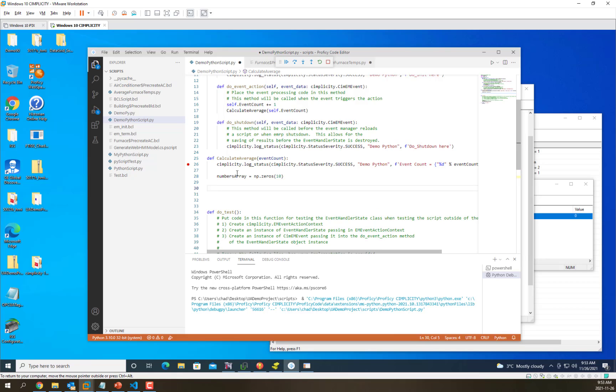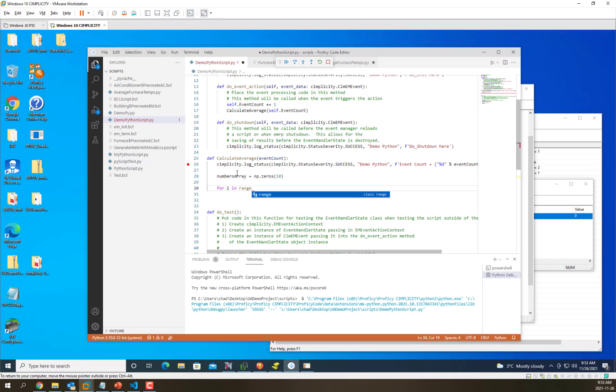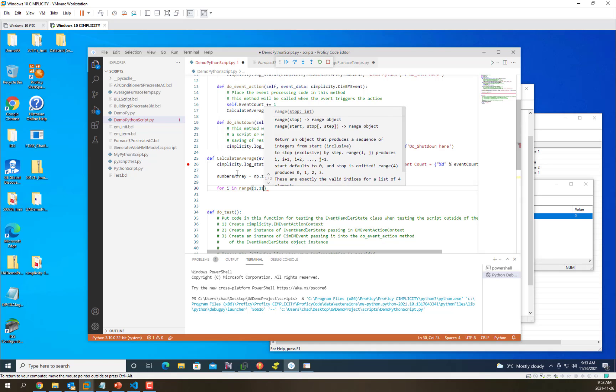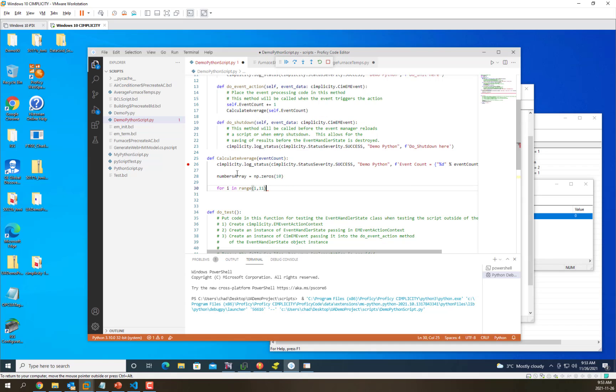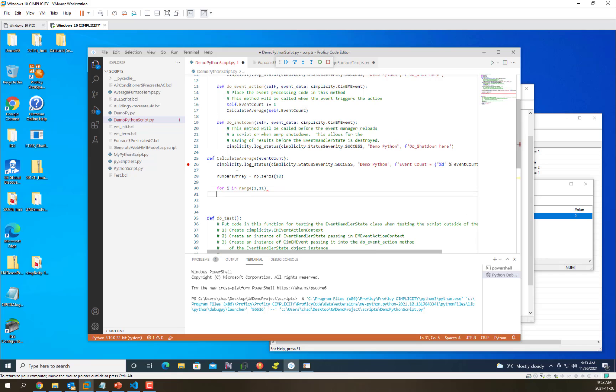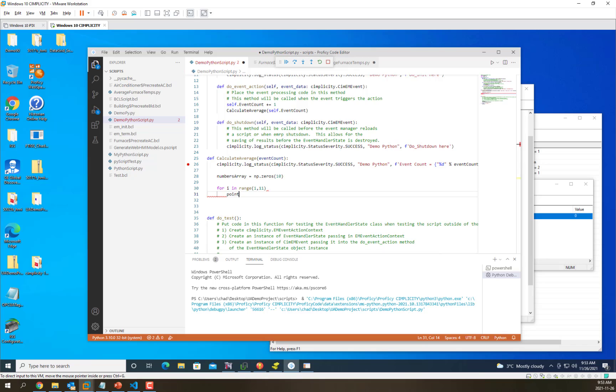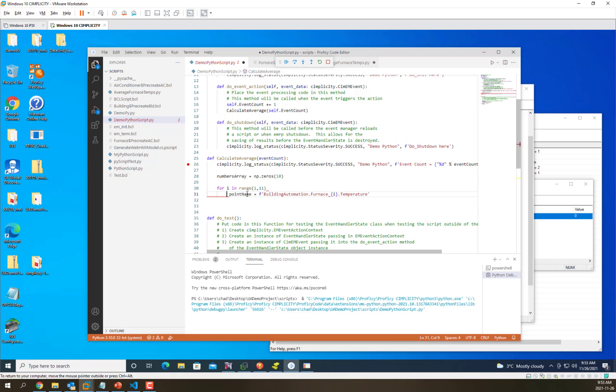Now we're going to iterate through those and retrieve the values using the simplicity library. We'll go 1 through 11, which is 10. Then we're going to build a point name using the format from how it's built in the simplicity database.